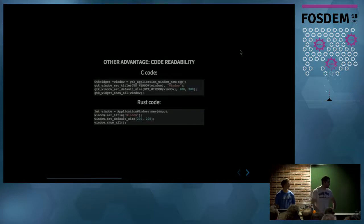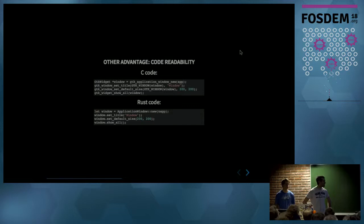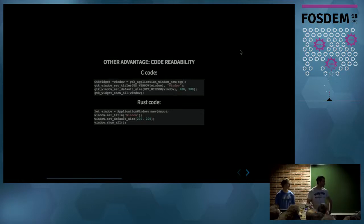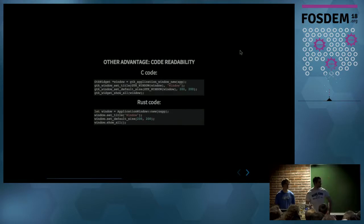Another advantage, of course, is code readability. In C, it's very verbose. In Rust, a bit less. It's the advantage of object-oriented languages.